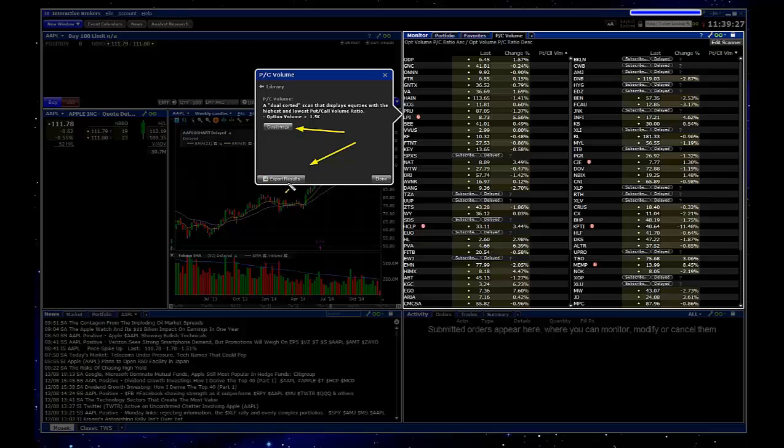So if you wanted to export this, you could, and that would actually go to Excel. But once you're ready, you can just click on done here.